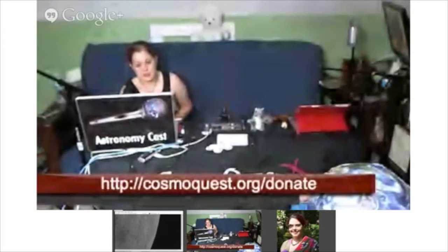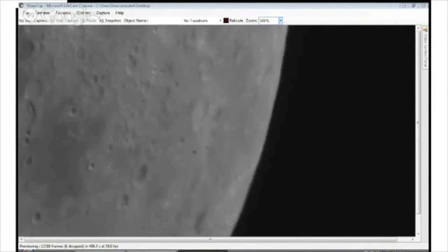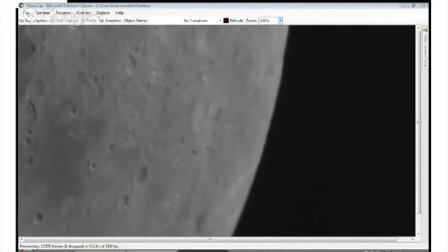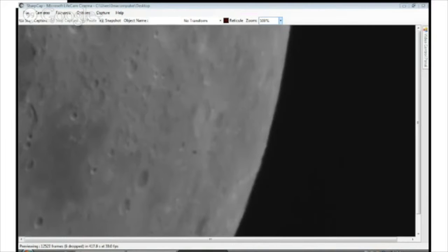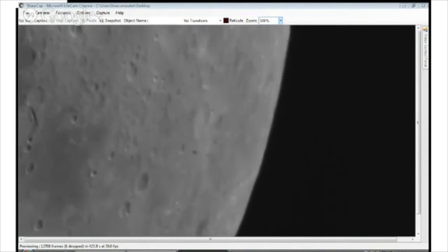You can definitely talk to Fraser Cain of the virtual star party, because they do this every Sunday night. They're always looking for more astronomers, especially on the East Coast. And I just got instructions on how to set up Bitcoin. So we're going to work on things in real time, as you ask for them.